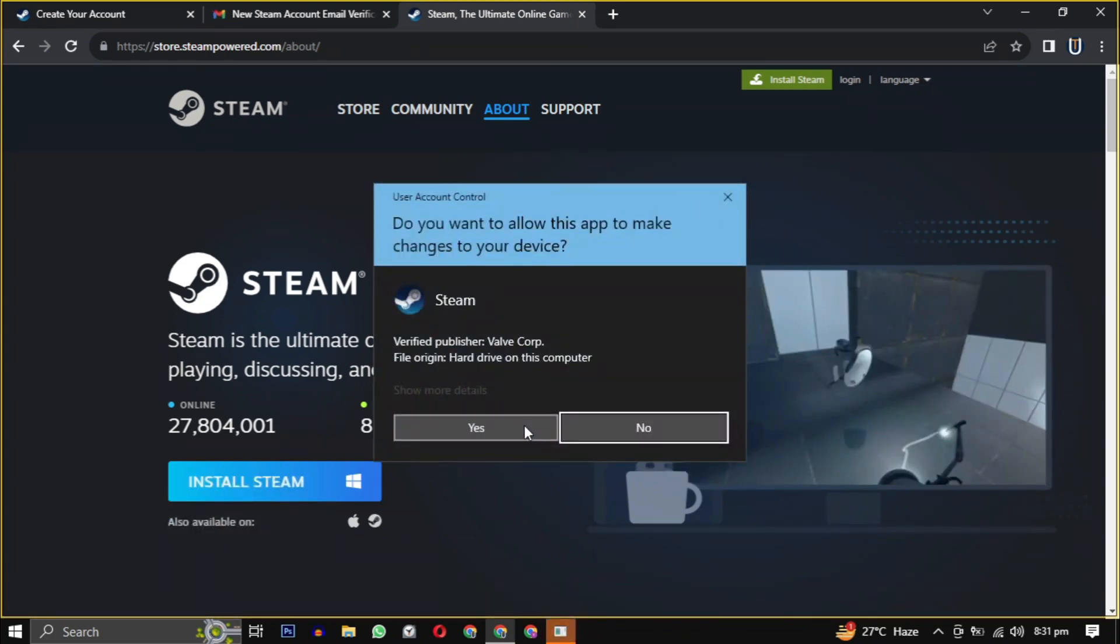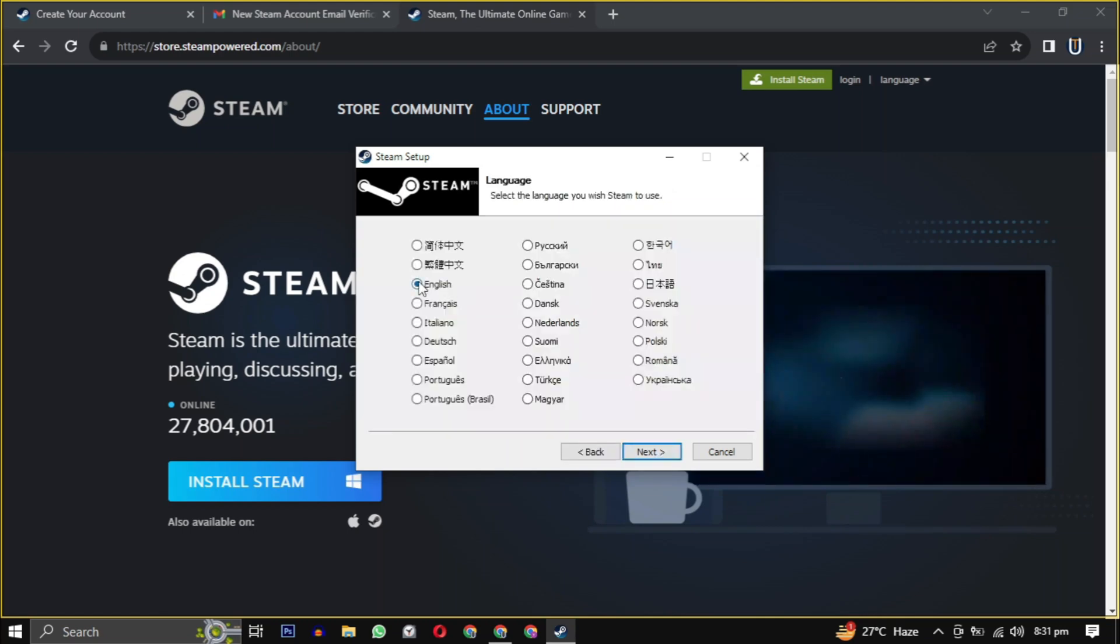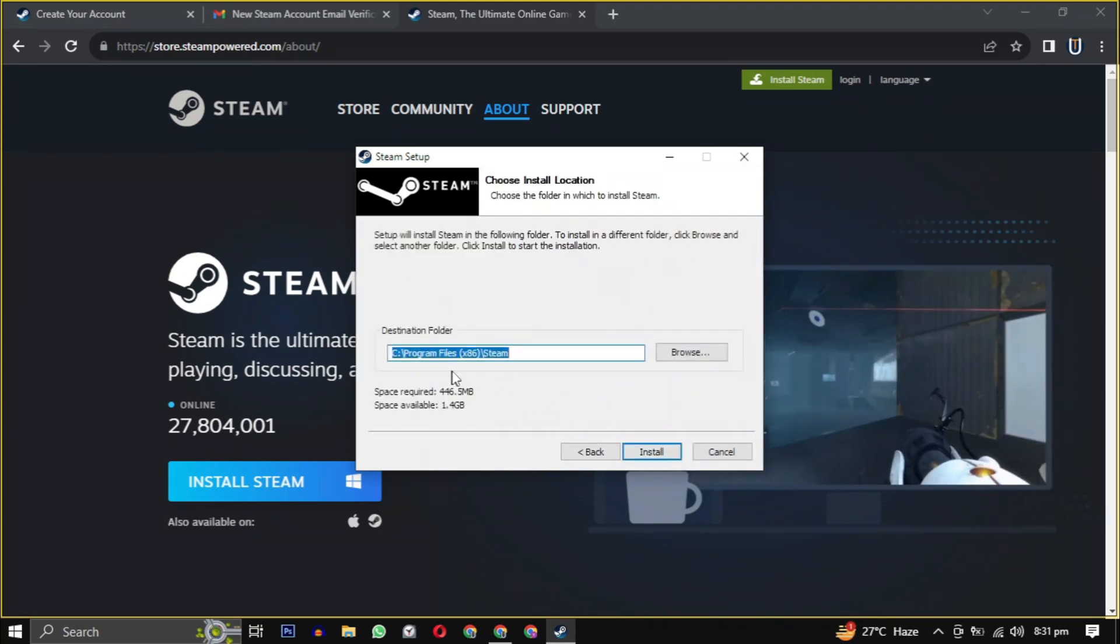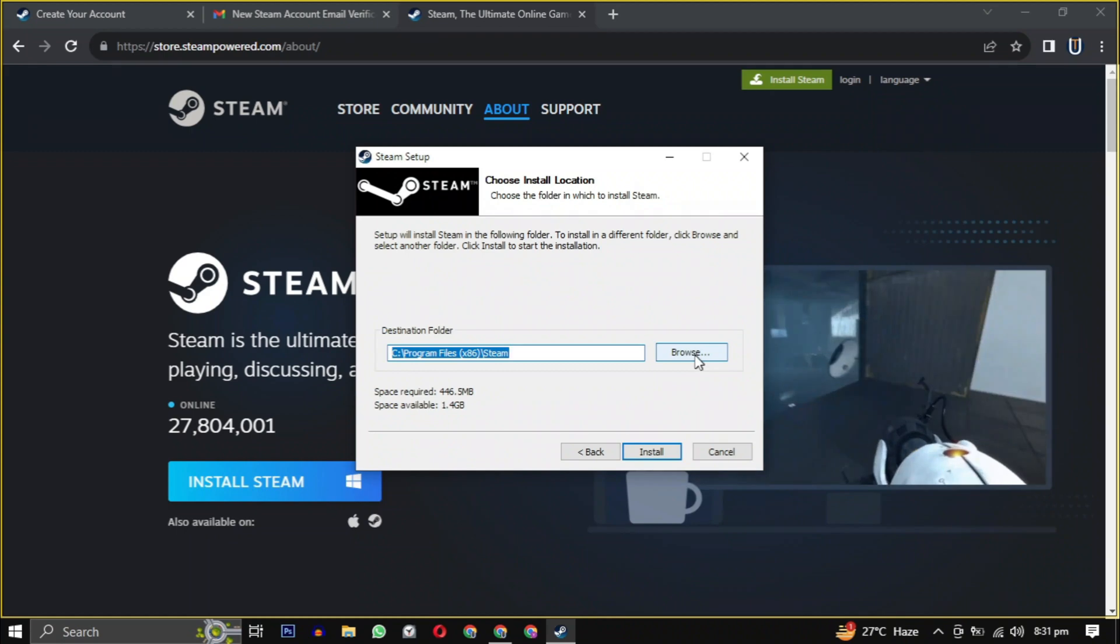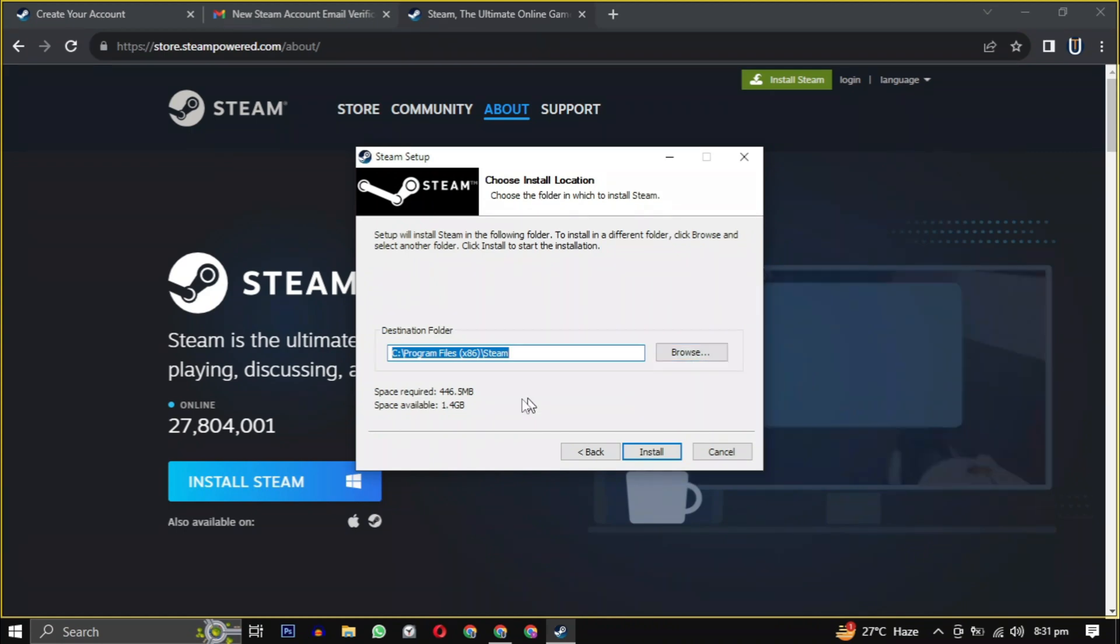Click on next and then select your language. If you want to change the location, click on browse. Choose the location where you want to install the software, ensuring it has the required amount of space mentioned here.